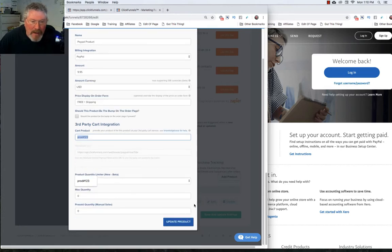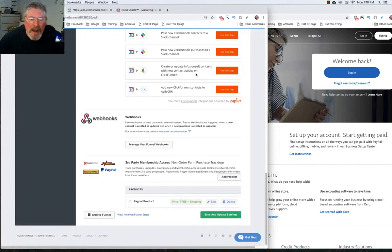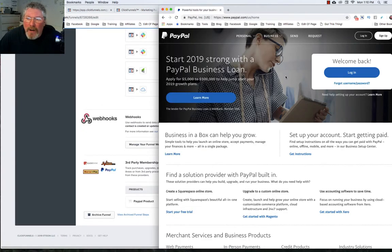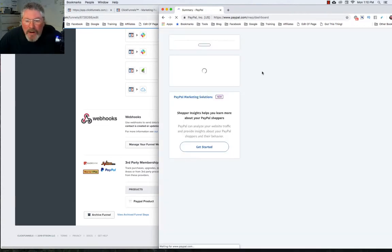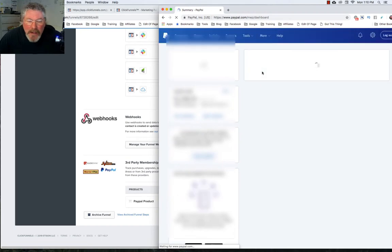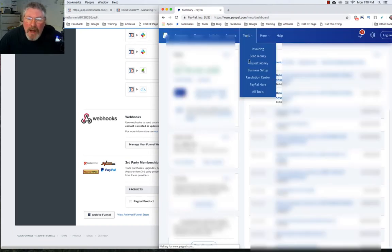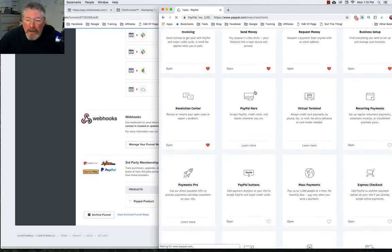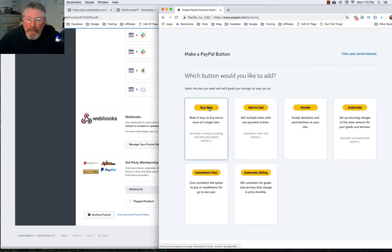We already have this saved, so we can back out. Now the next step is to go into our PayPal account and log in. Just like in PayPal version 1, you're going to need a business account to set this up. You're going to click on tools, then all tools, and scroll down to where it says PayPal buttons.